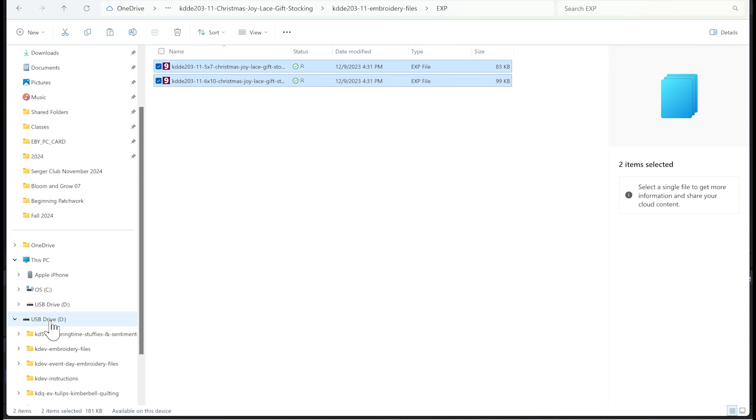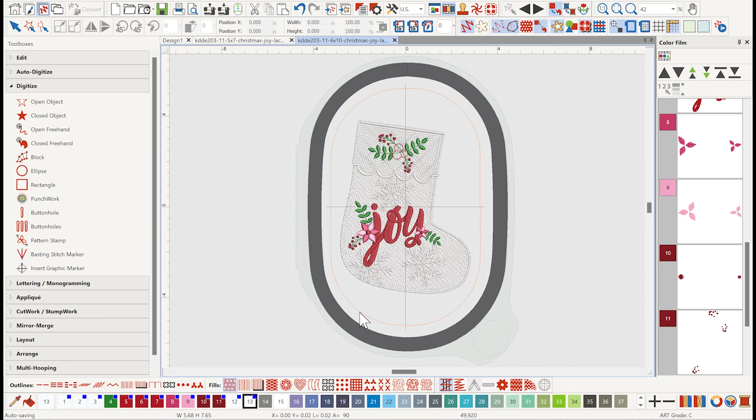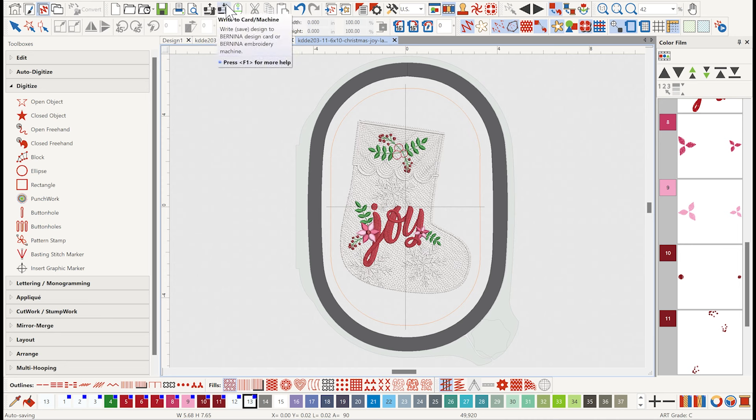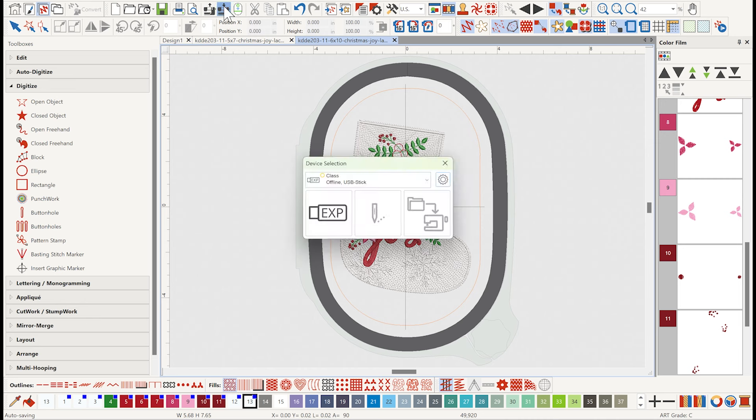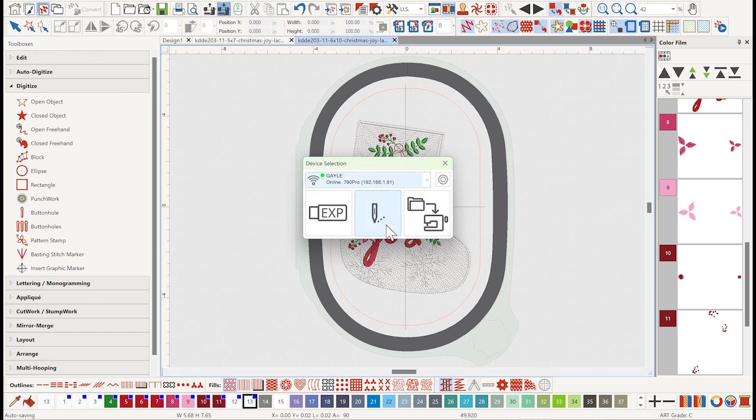You can actually open your software, and if you have a Bernina 790 Pro or a 990, you can actually send your designs wirelessly. If I look at my available machines, you can see right there I've got my 790 Pro ready to go. I can click that and then simply either choose to stitch it out immediately or save it for later. It works exactly the same with the 990.